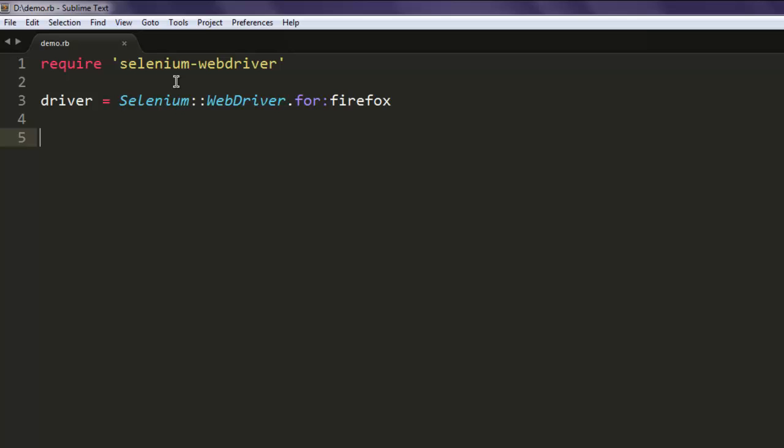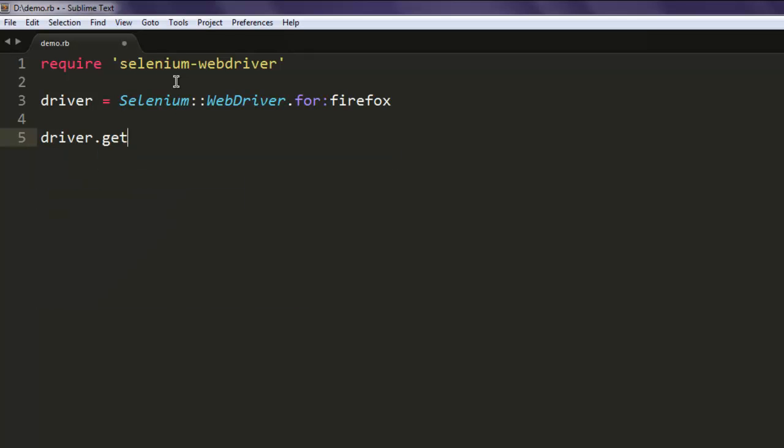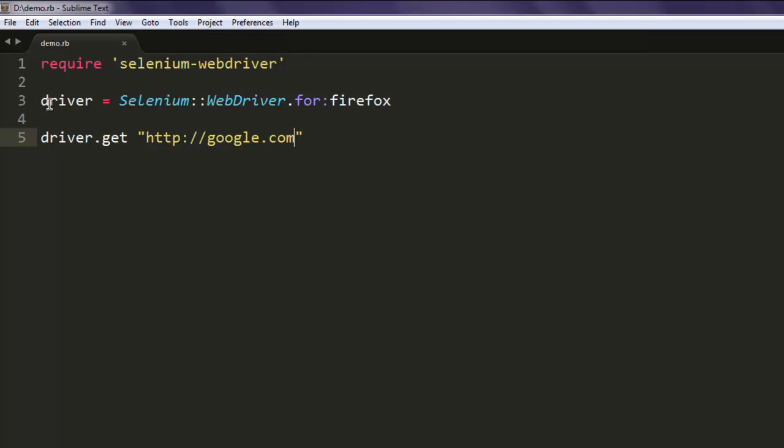Okay, so let's open a website google.com. So what we did, we first installed selenium-webdriver gem, then included it in our program. After that we created a variable named driver, after that we called for WebDriver class and called for Firefox browser.